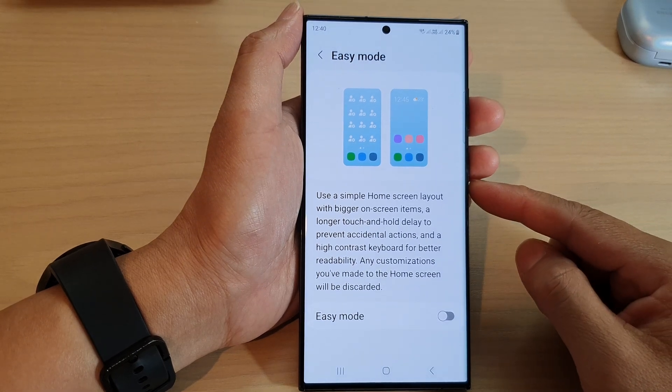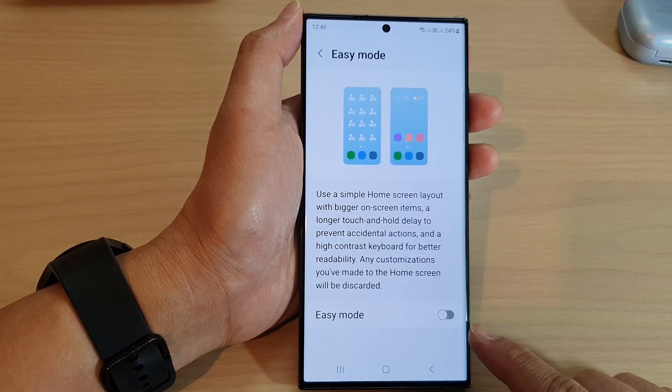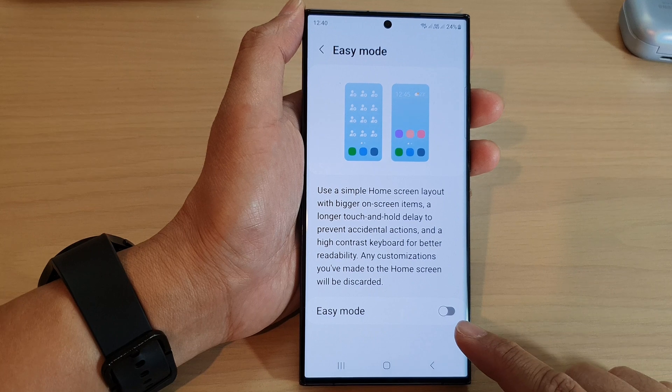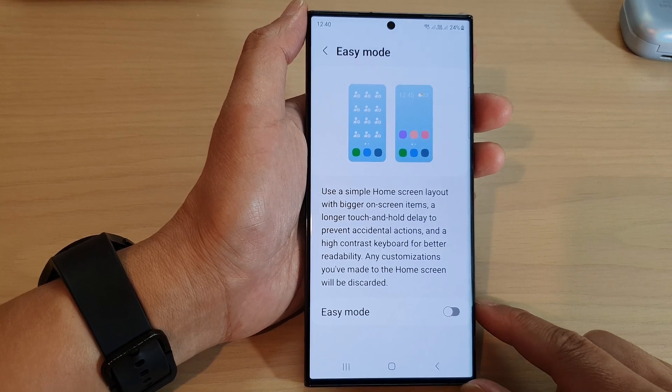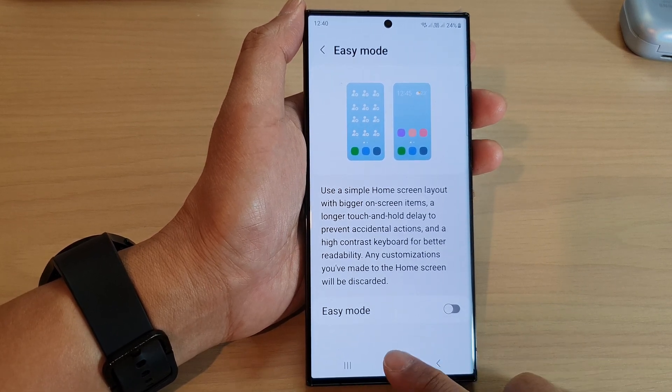Hey guys, in this video we're going to take a look at how you can turn on or turn off easy mode on the Samsung Galaxy S23 series.